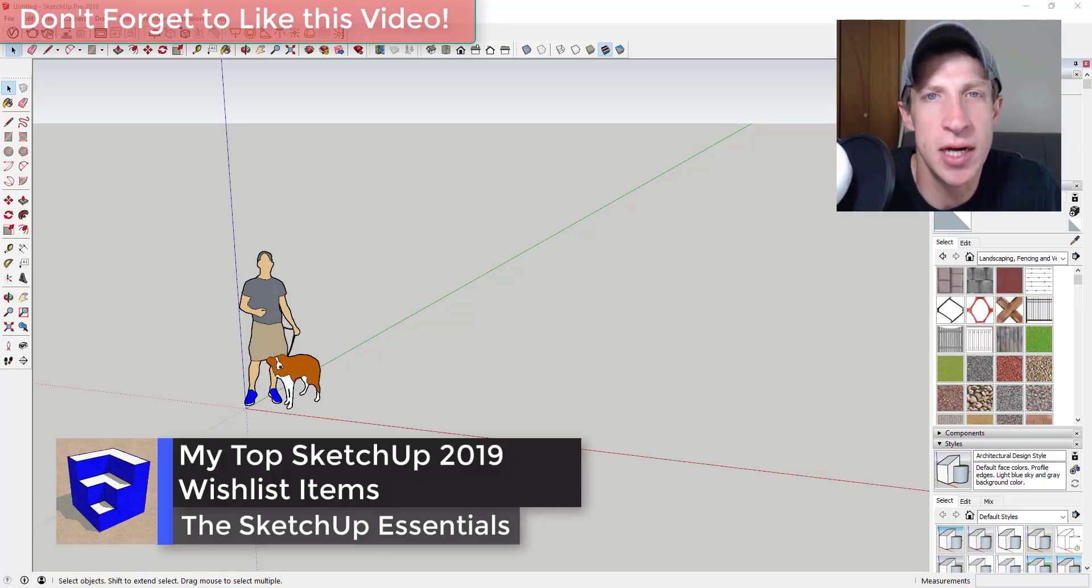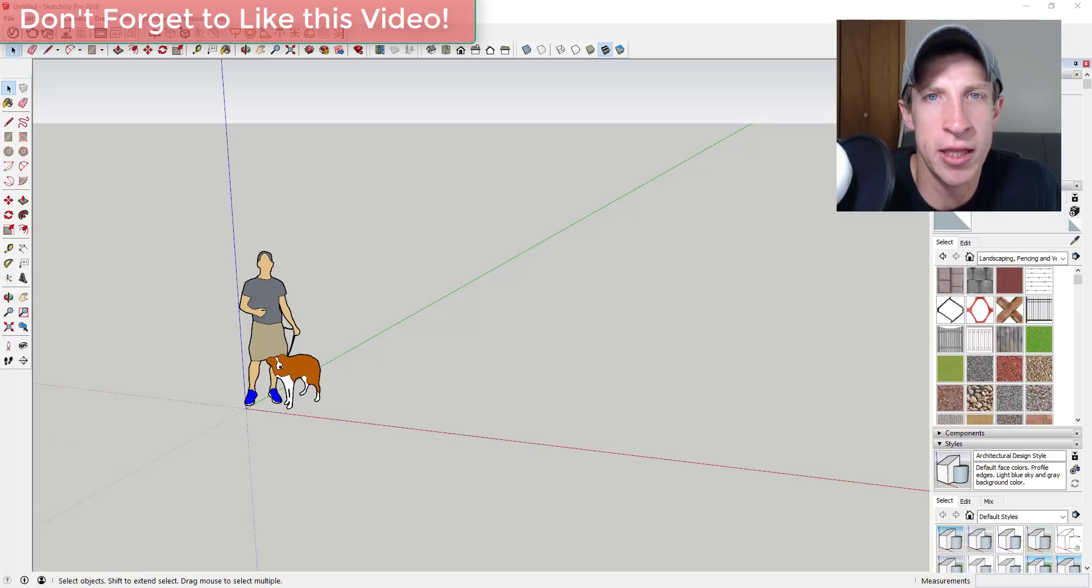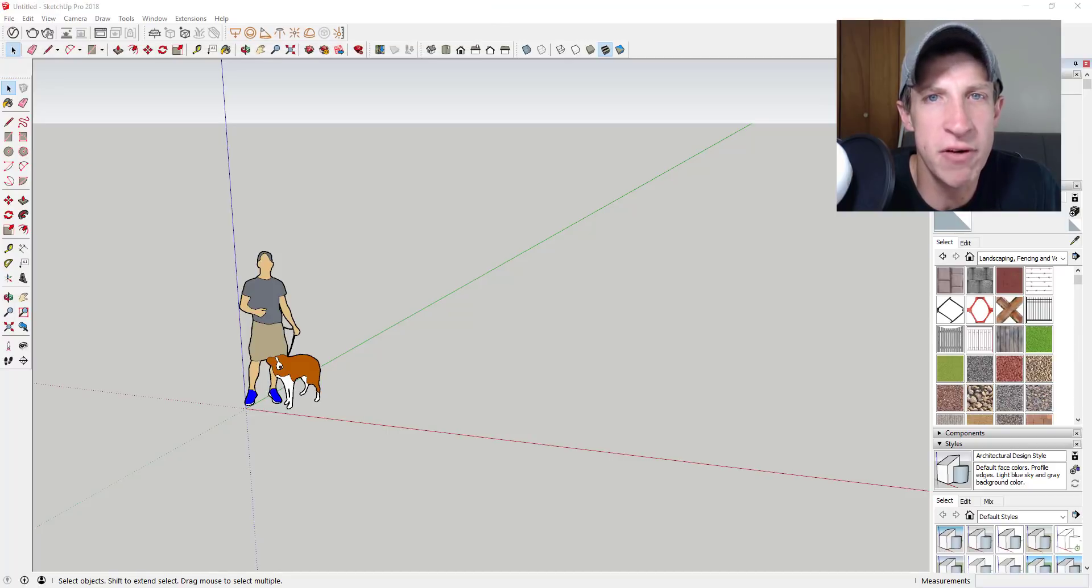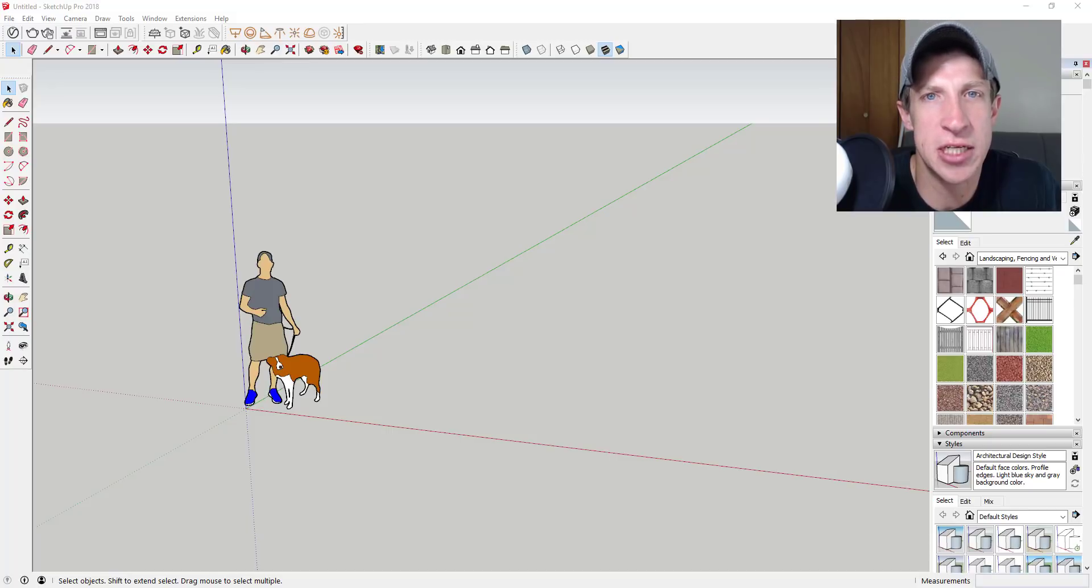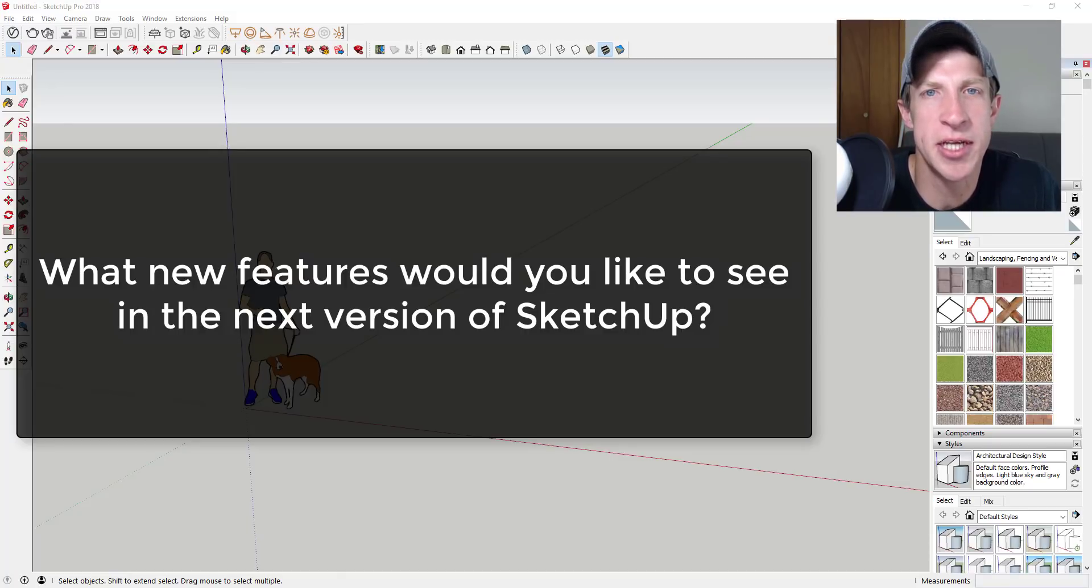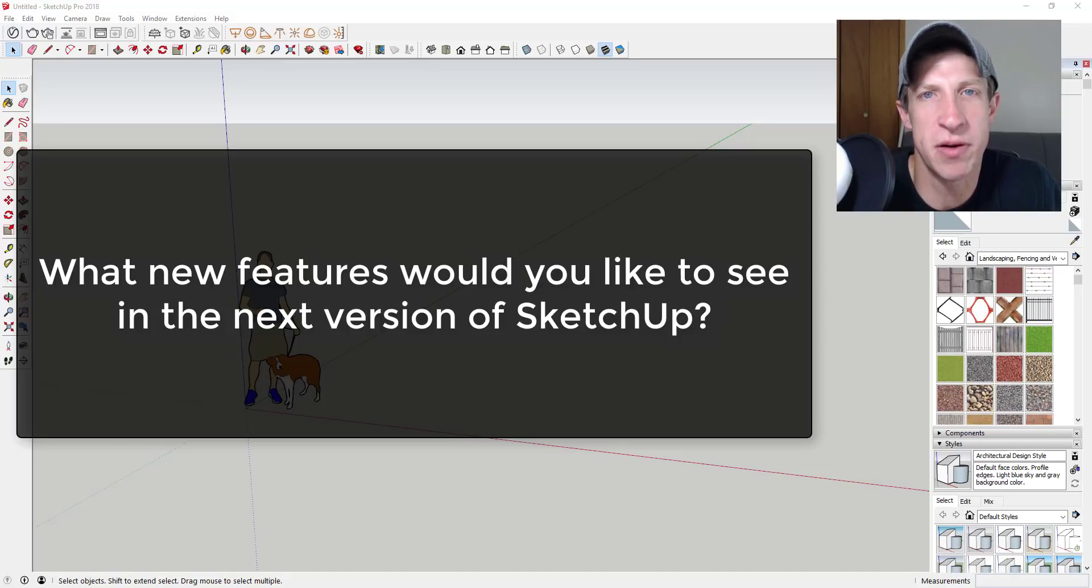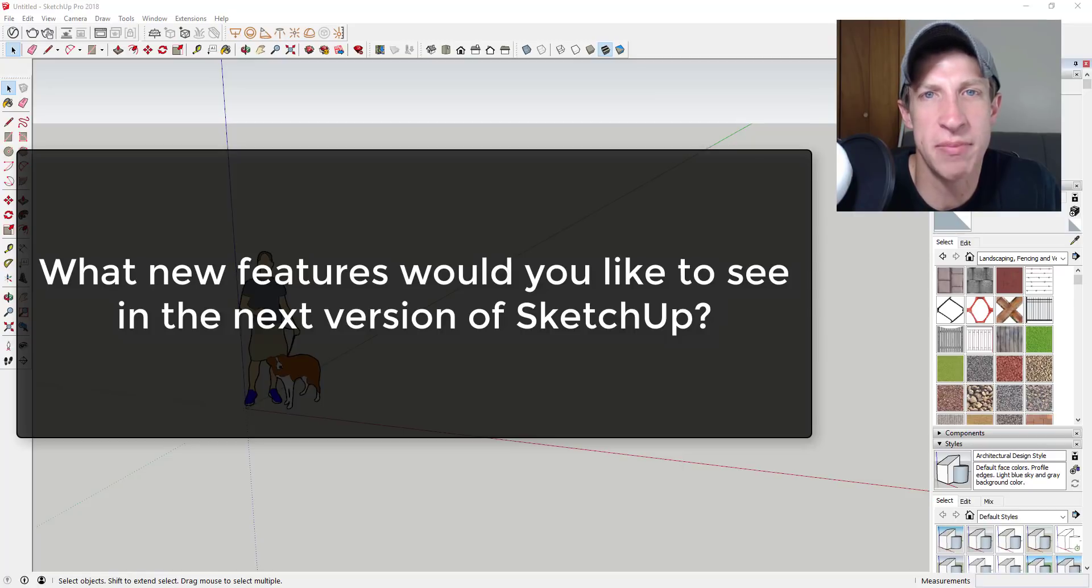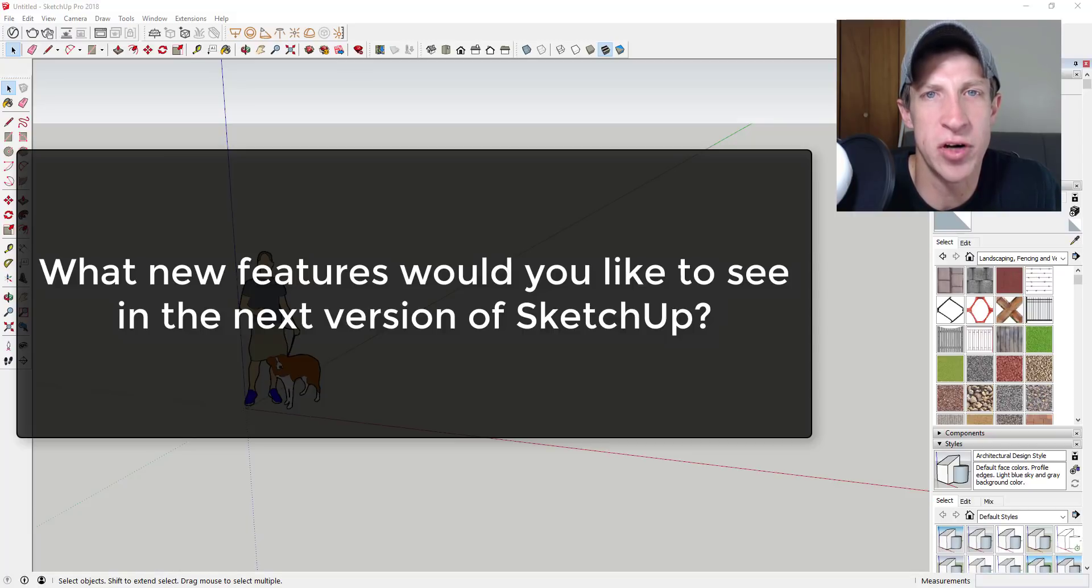A couple things I want to know: first, I have zero knowledge of what changes are being made in the next version or even if they're going to roll out a new version this year. These are just features that I'd like to see that I think would make SketchUp even better. I also want to hear from you guys in the comments below what features you'd like to see in SketchUp 2019. I know occasionally some people from SketchUp see some of the comments on videos that I post, so this could be a good place for you to put things in there that you'd like to see in the next version.